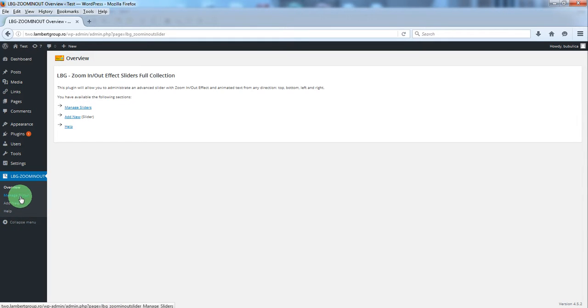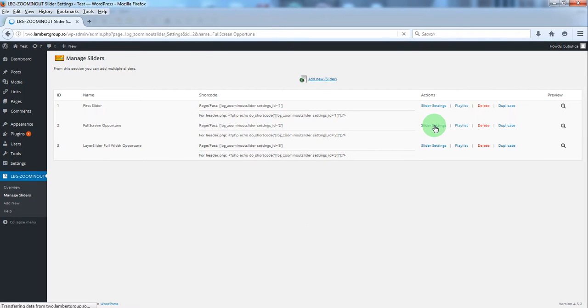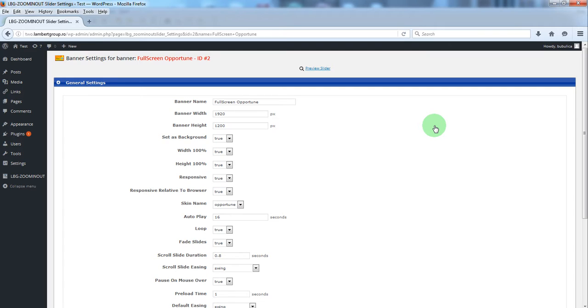From plugin menu, click manage sliders and then slider settings for the slider you want to edit.